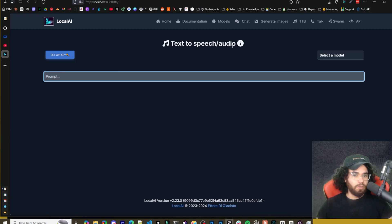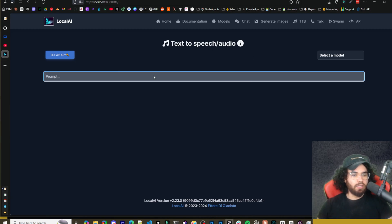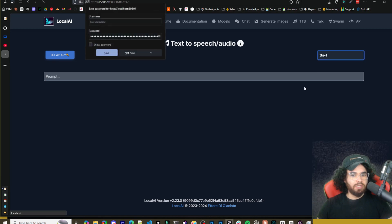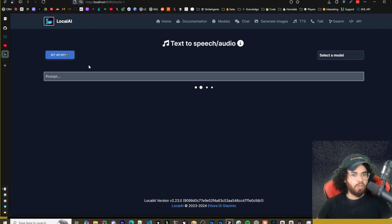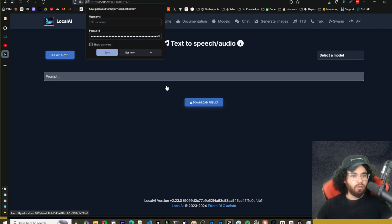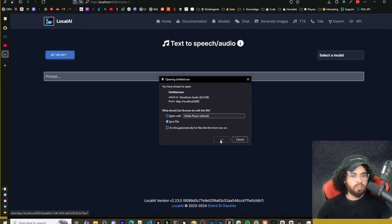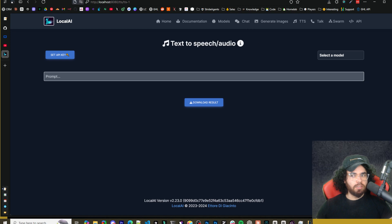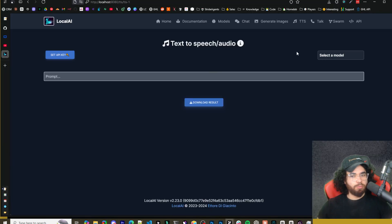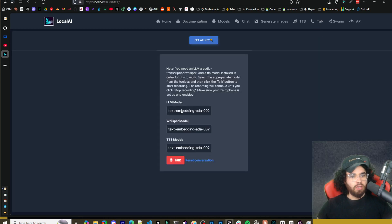Next is text to speech slash audio. So we can go ahead and prompt it right now, and it will generate that into speech format. First off, I'm going to select the model and put that to TTS. And we'll just say, yo, subscribe to Josh. And then we can click on download results, save that file. And we can open it right here and take a listen. Yo, subscribe to Josh. So pretty cool. Of course, with any of these, you can use different models and let's go over here to talk.